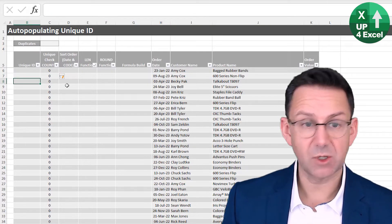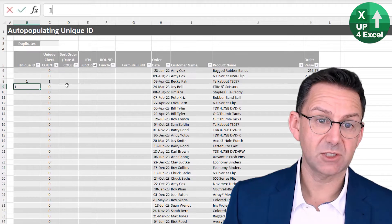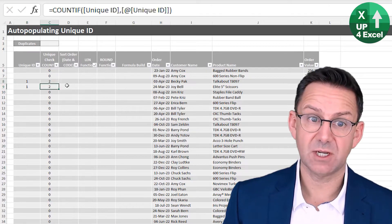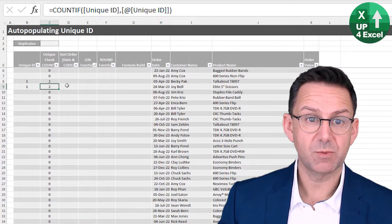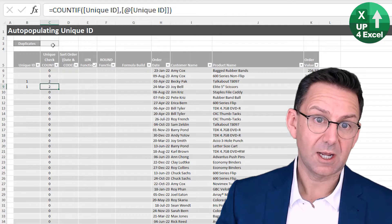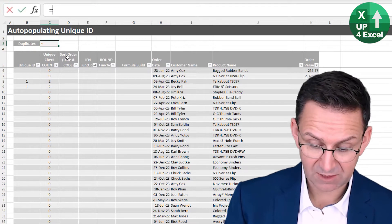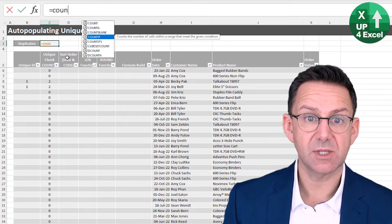But if I put like a one there, if I then duplicate that, you'll see these both turns to two. So I've got duplicates. And the way I can do that is put the COUNTIF at the top. So let's do that.